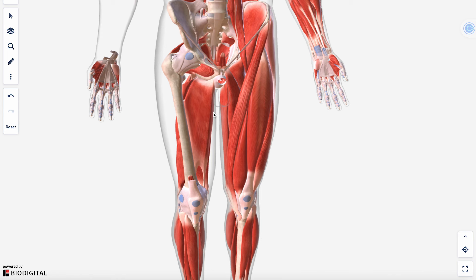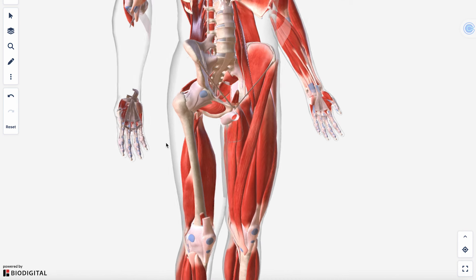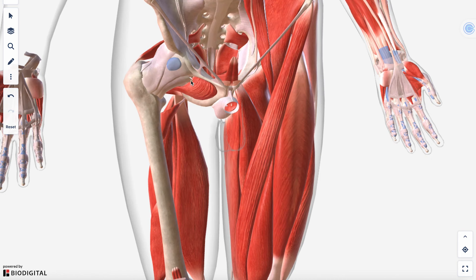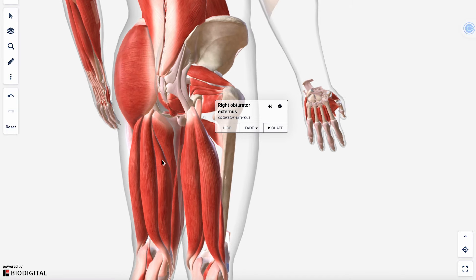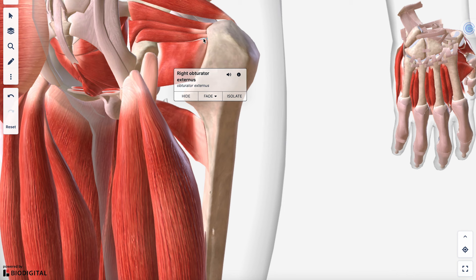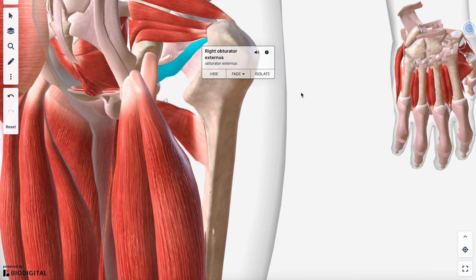The adductor magnus can facilitate hamstring function for hip extension, though it doesn't cross the knee. In the medial compartment, the obturator externus sits on the external side of the obturator foramen and is one of the deep external rotator muscles. It attaches alongside the other deep hip external rotators.